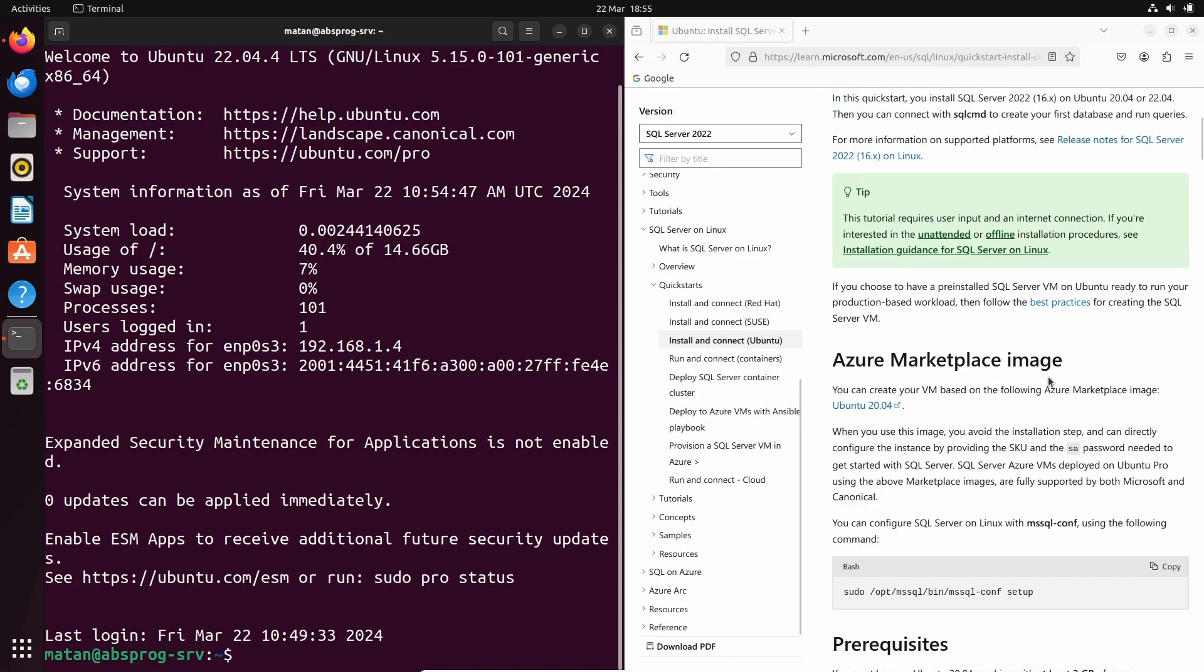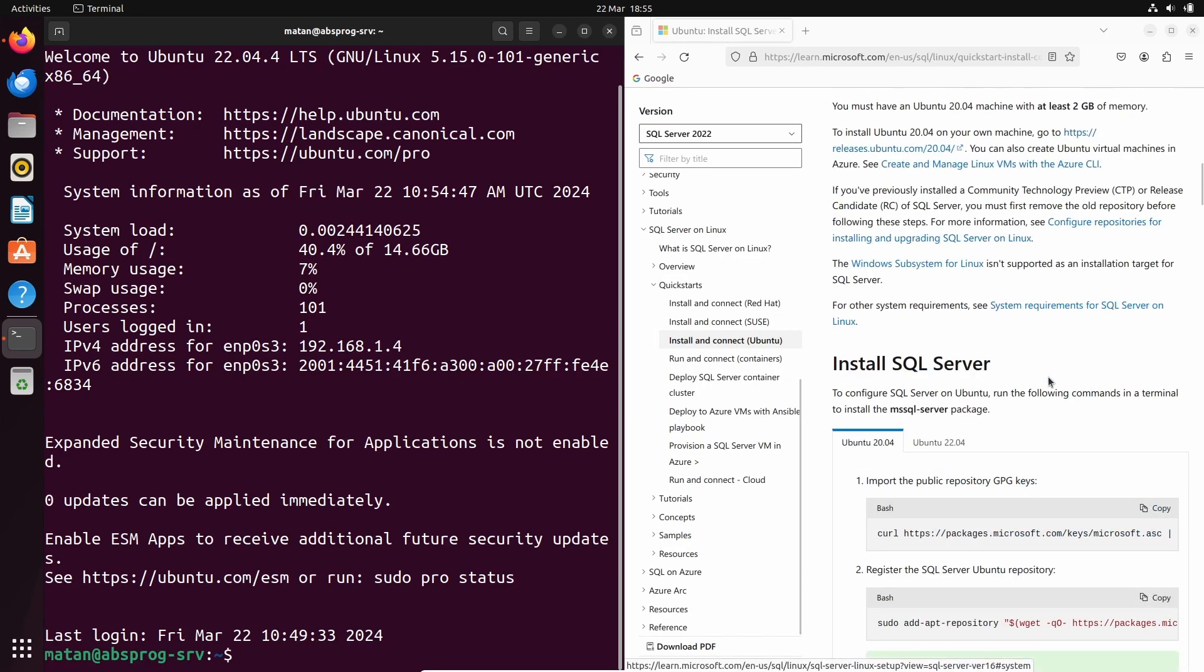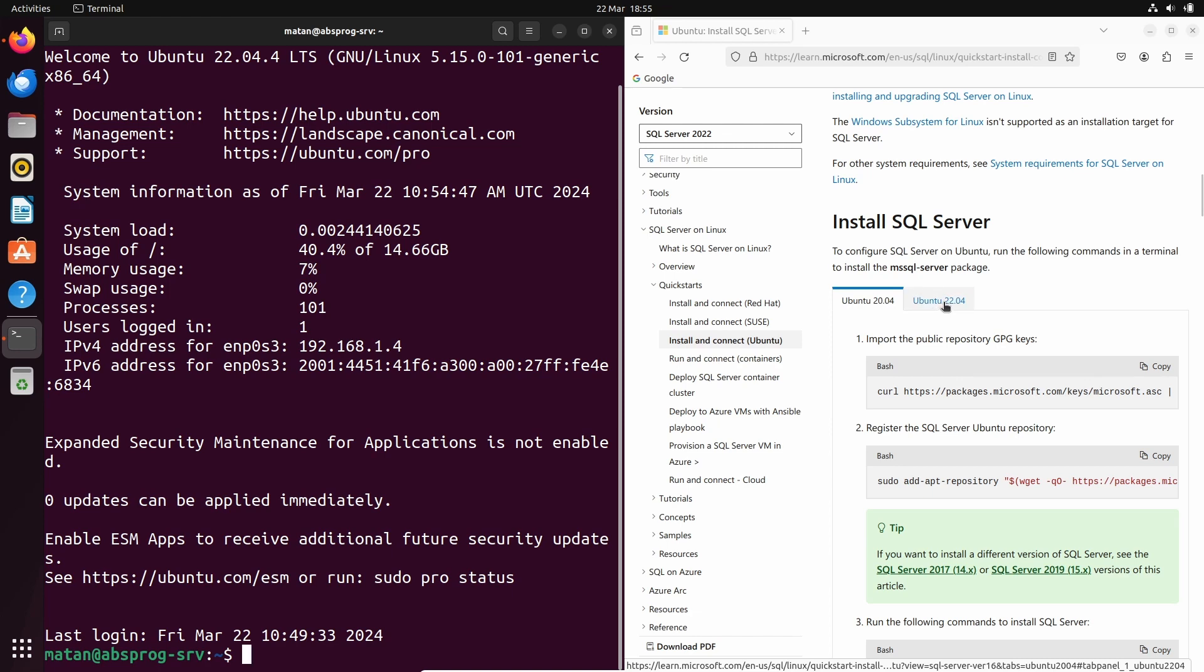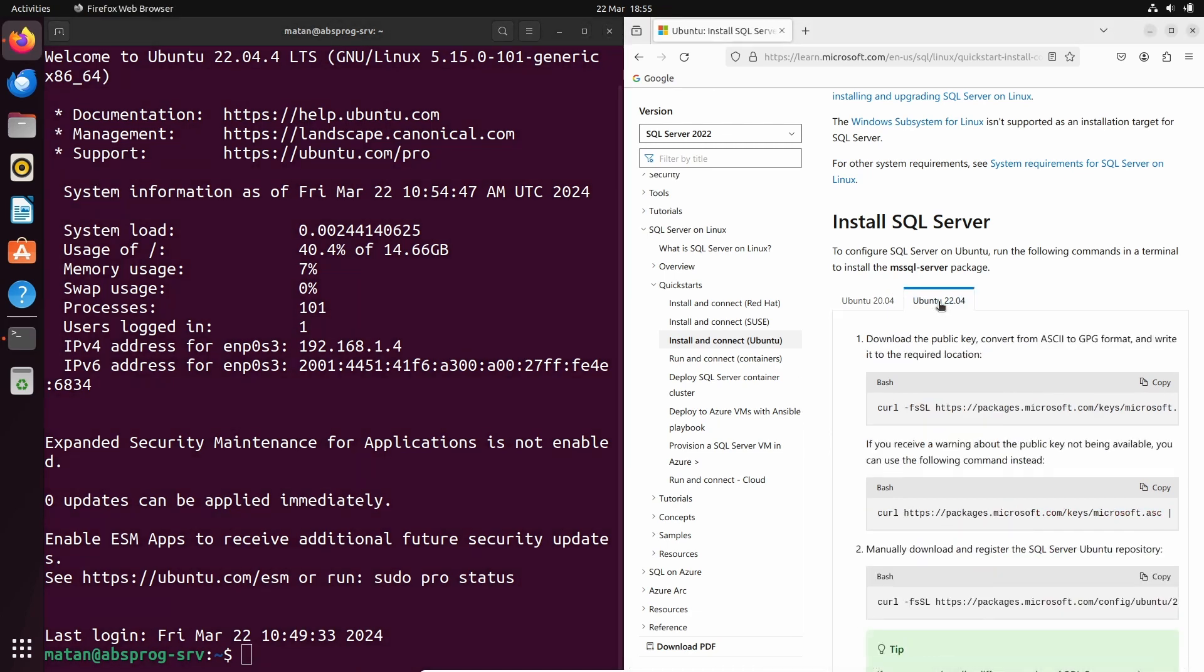We need to scroll down until we find this section, Install SQL Server, and here we need to switch tab from Ubuntu 20.04 to Ubuntu 22.04. Before starting the installation itself, let's make sure that our package list is up to date.